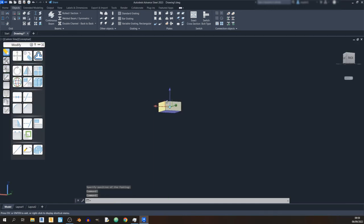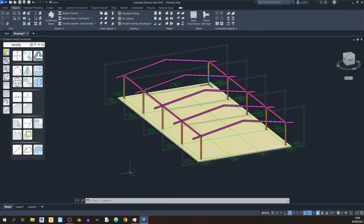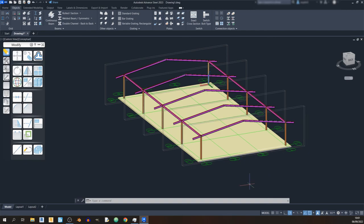That's it for today's Autodesk Advanced Steel tutorial. If you found this tutorial useful, please like and share the video. Subscribe if you want more Autodesk Revit and Advanced Steel tutorials. In the next tutorial I'll show you how to draw in steel connections for your portal frame. The third tutorial will cover drawing in purlins and the roof, and the fourth will show you how to clad the sides of the portal frame. Thank you for watching — don't forget to subscribe, keep learning, stay safe, and goodbye.